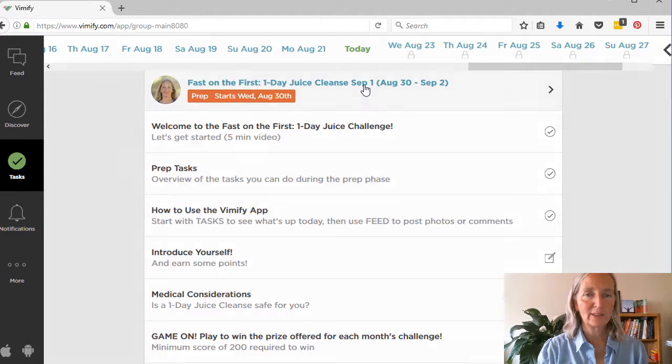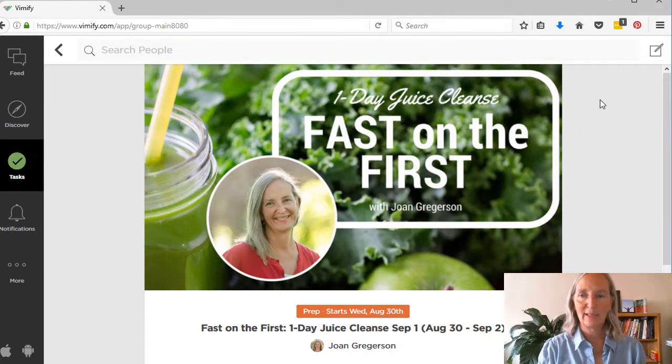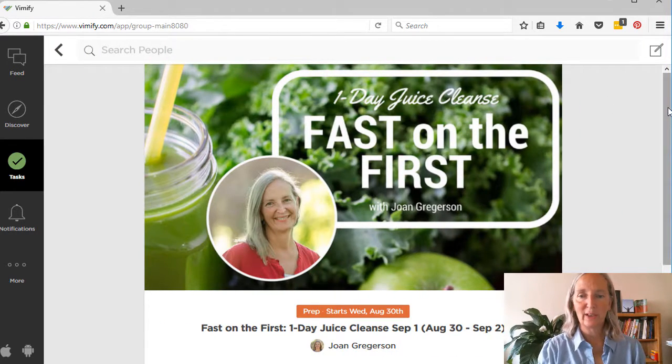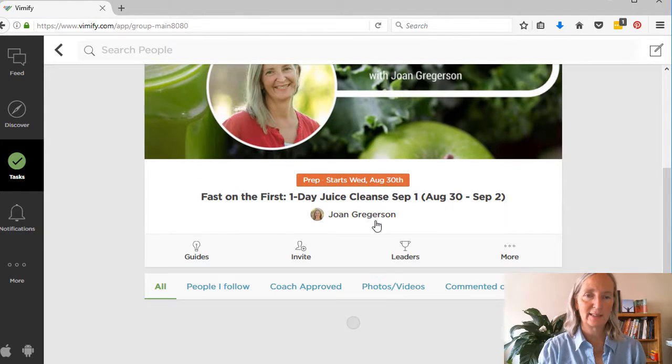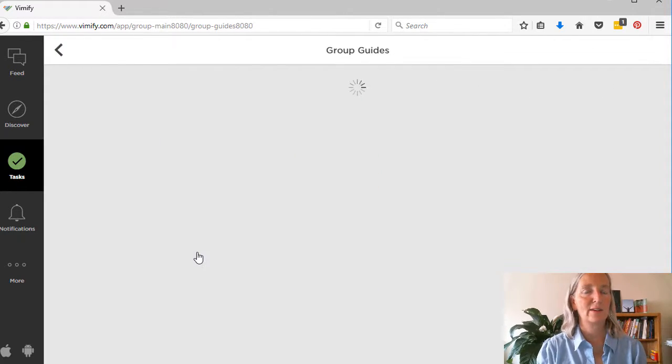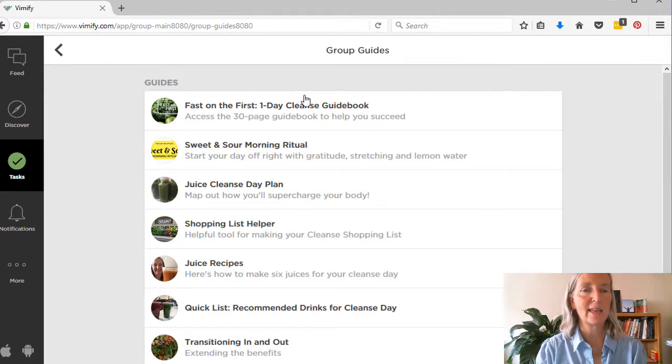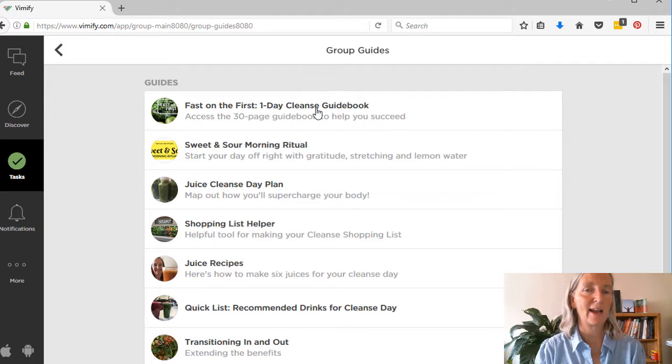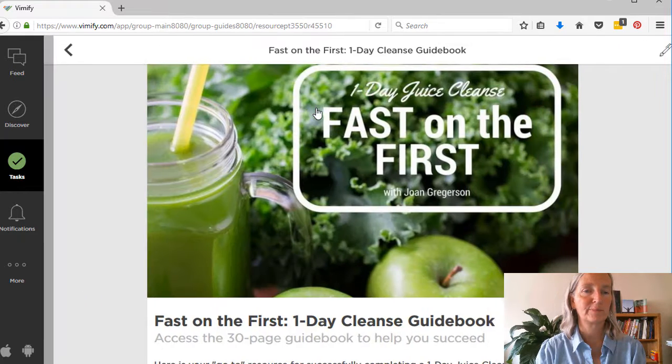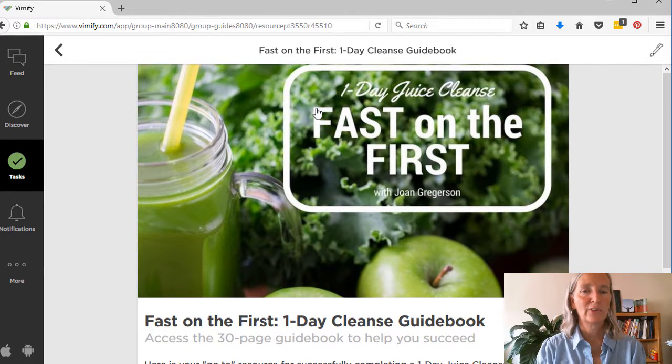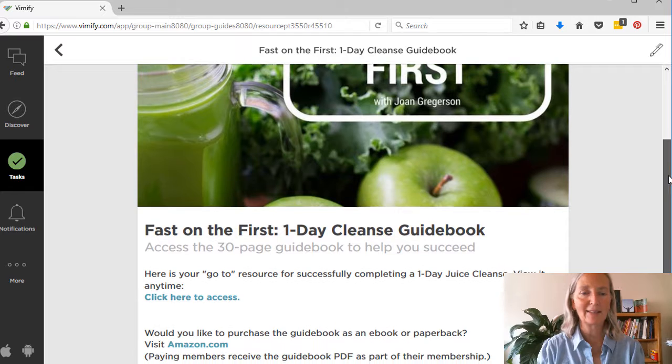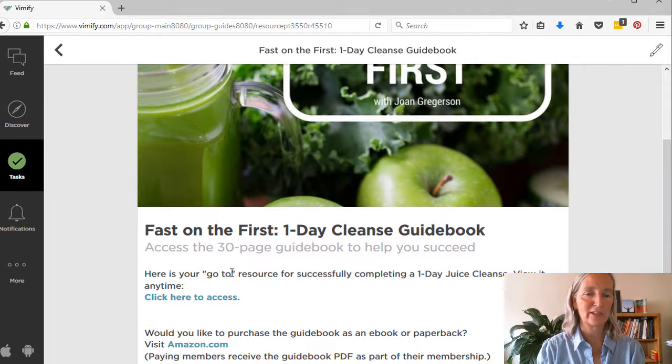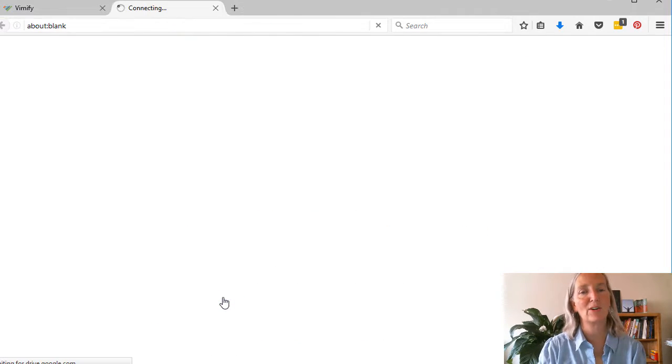The other spot that you might want to check out is if you click on the name of the challenge, you'll get to this other menu. And the key thing here is the guidebook. So while you're in the challenge, you are going to be able to access the 30-page guidebook that goes along with the fast on the first.